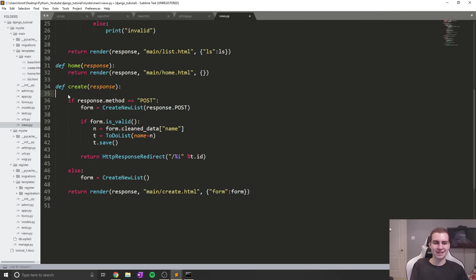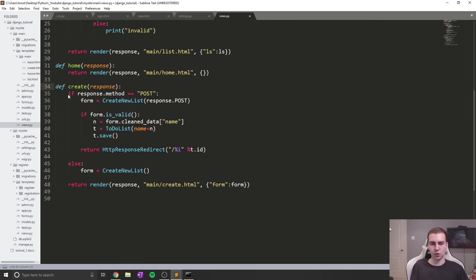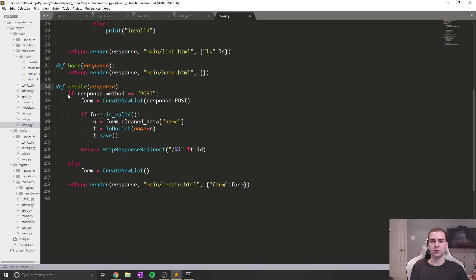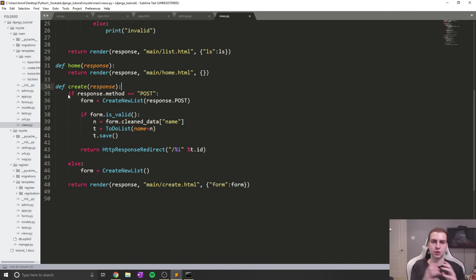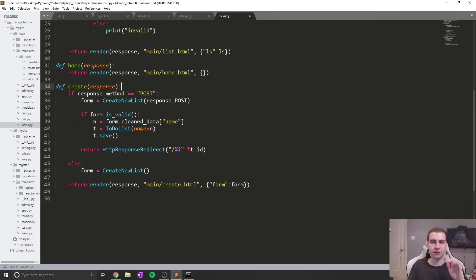That has been it for logging in and logging out, pretty straightforward. In the next video, we'll create a custom user model and talk about how we can modify that model to add attributes like all the to-do lists to a specific user. That has been it for this video. I hope you guys enjoyed. If you did, please make sure you leave a like and subscribe, and I will see you again in the next one.